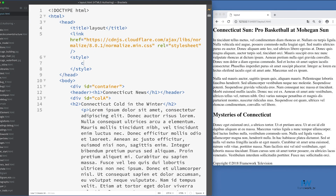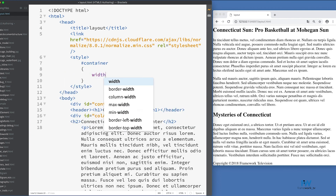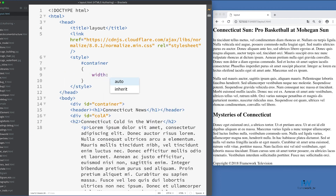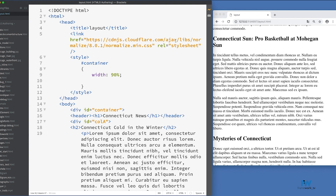Some choose to use no prototyping software at all and instead create a working mockup using HTML code and CSS. If you're a proficient coder, this can be very efficient because as you develop your prototype, you're creating the scaffolding of your website project. This is becoming a very crowded category, and there are dozens of tools you can try for prototyping, including Adobe's XD prototyping tool, which comes with the Creative Cloud.